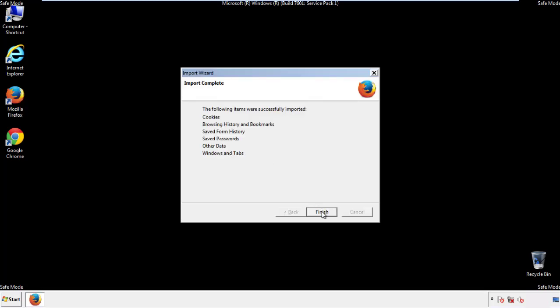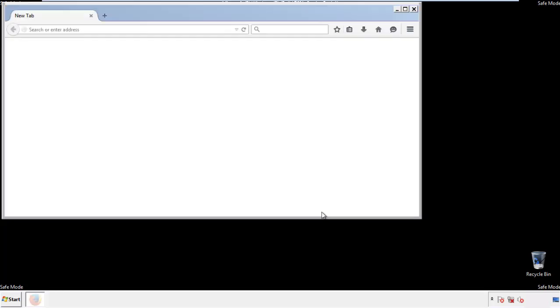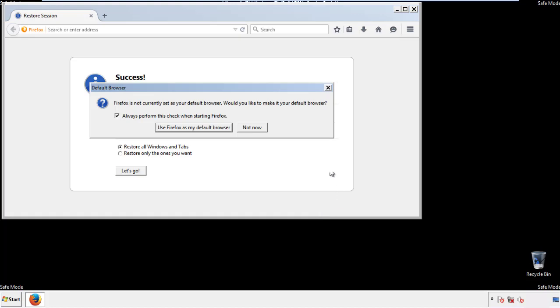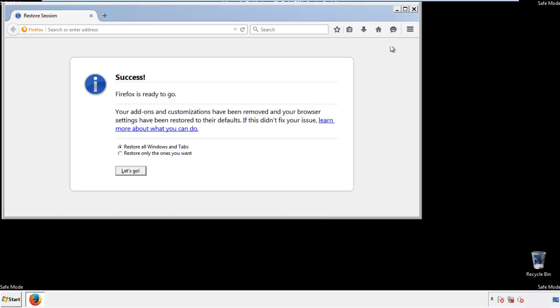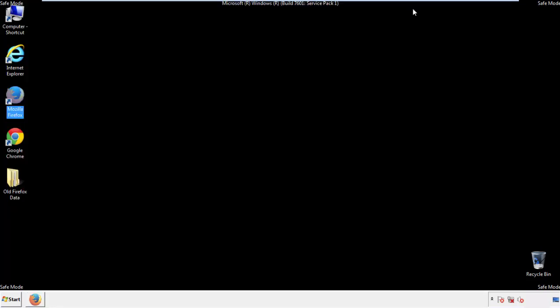Finish — and we're done with Firefox. Now for Chrome.